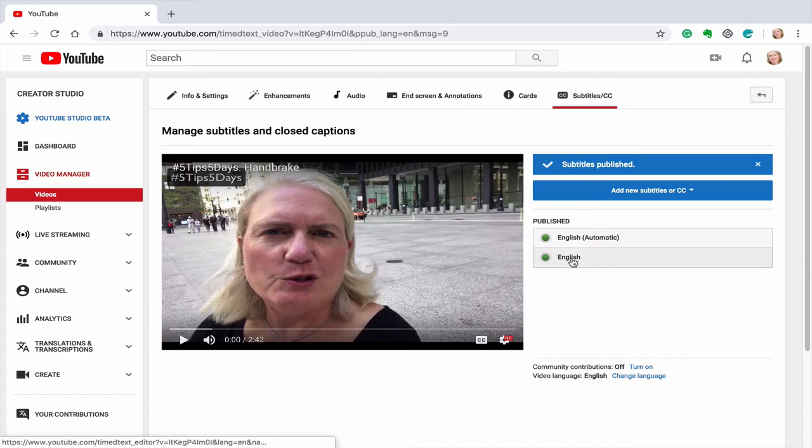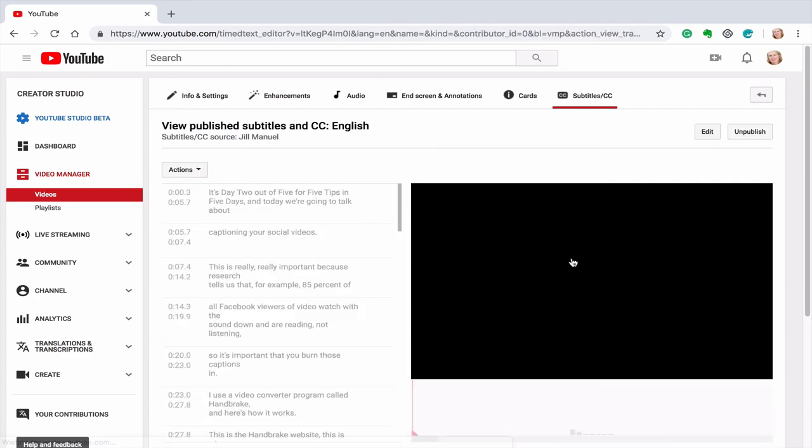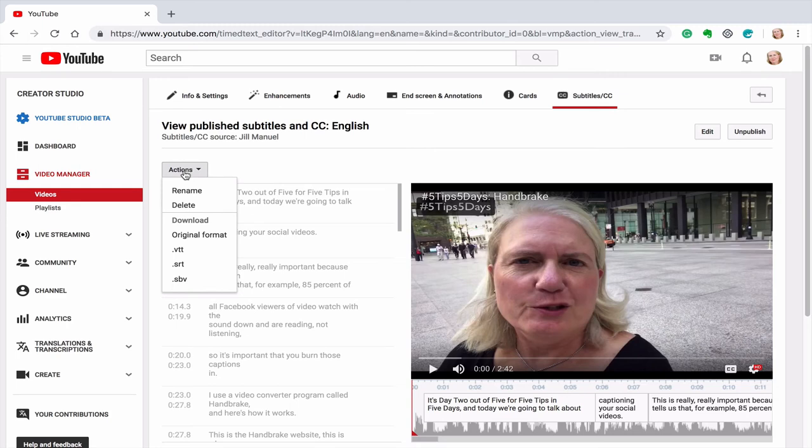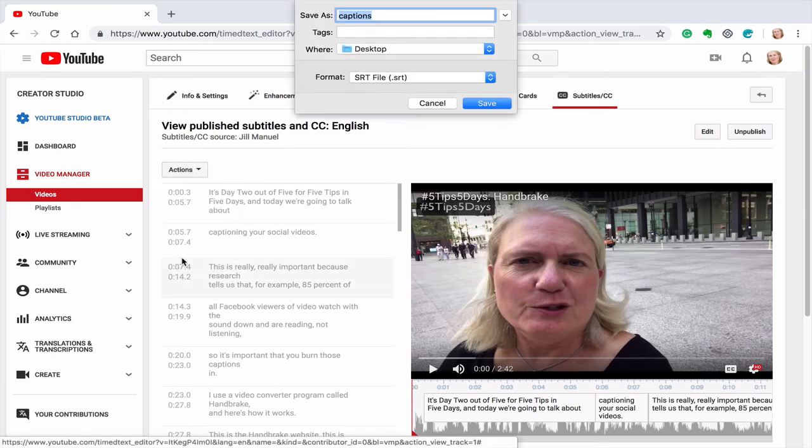I'm going to click again on English, not automatic because that's what YouTube did for me. And then I'm going to go over here to actions, and let me click on that again. These are the actions that you can take. I'm going to download an SRT file. So here we go. I'm going to just click on SRT.